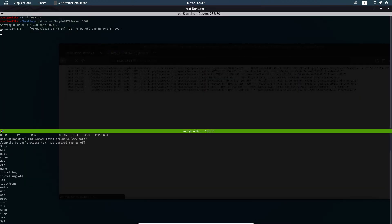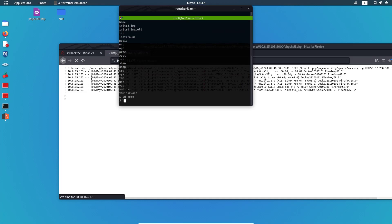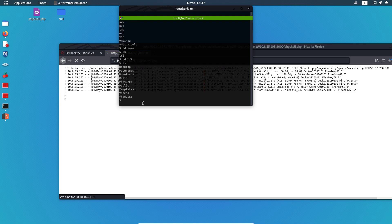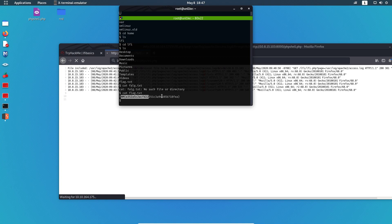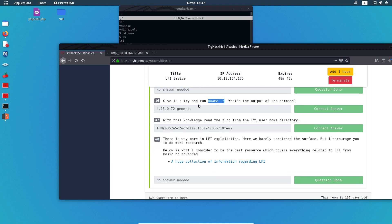We're in! Now navigate with `cd home`, then `ls`, then `cd lfi`, and you'll find the flag. Use `cat flag.txt` and there is the flag — copy it and paste it into TryHackMe. You are done with the room.